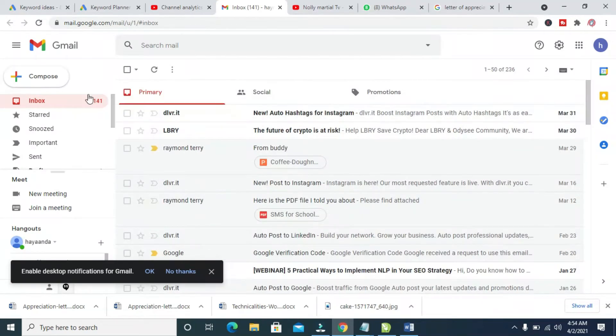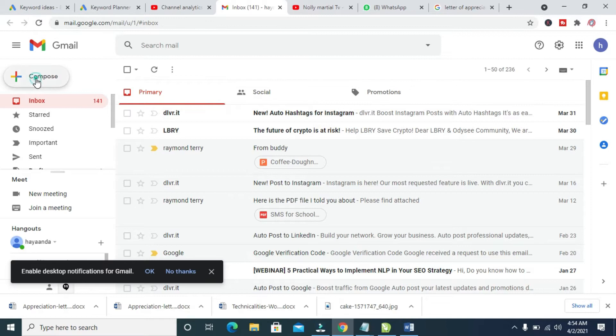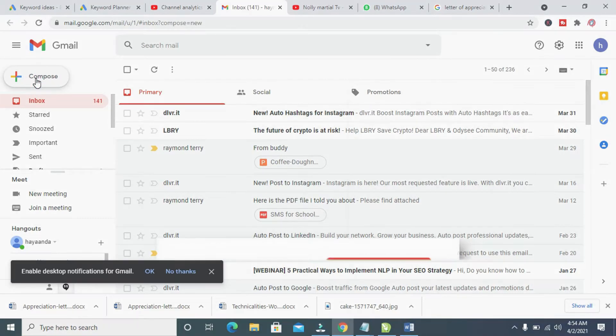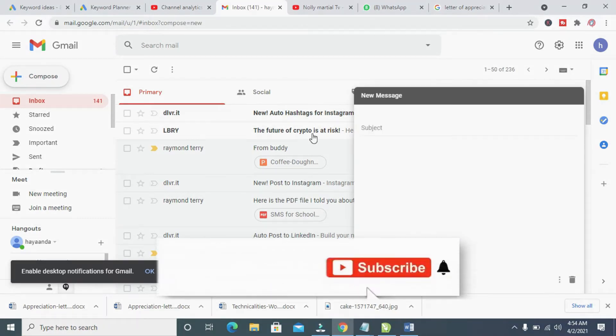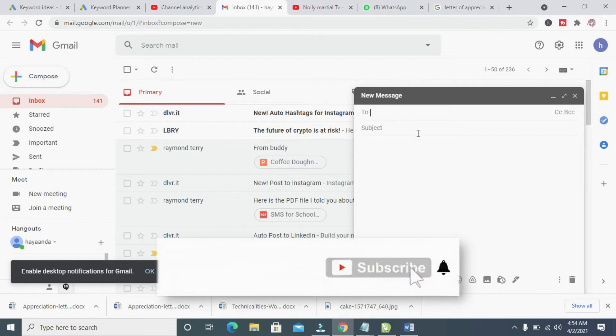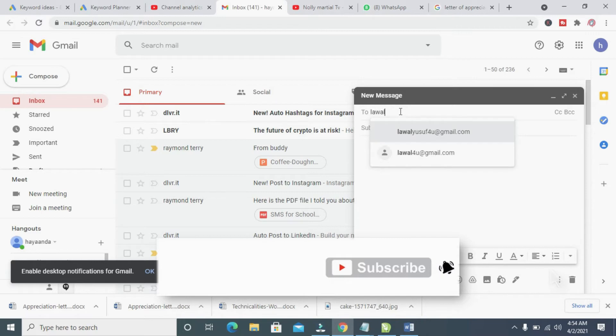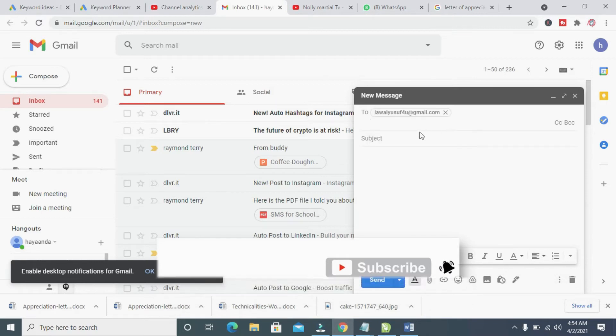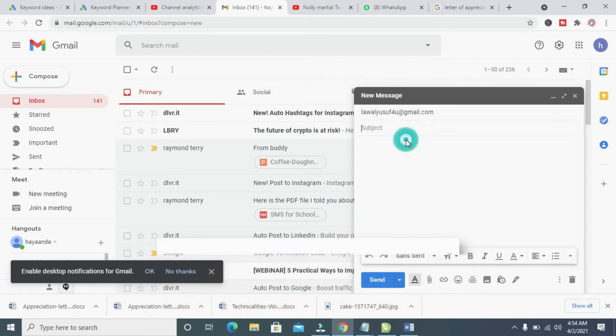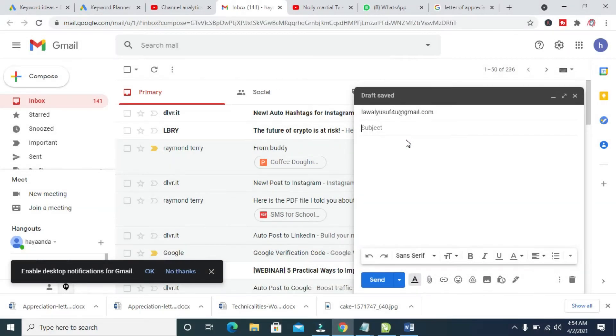So the next thing for you to do is to click on the Compose which is at the top left of the screen right here, and then to bring out this box right here. So you can then enter the email you want to send it to. So here is the email, then enter the subject.